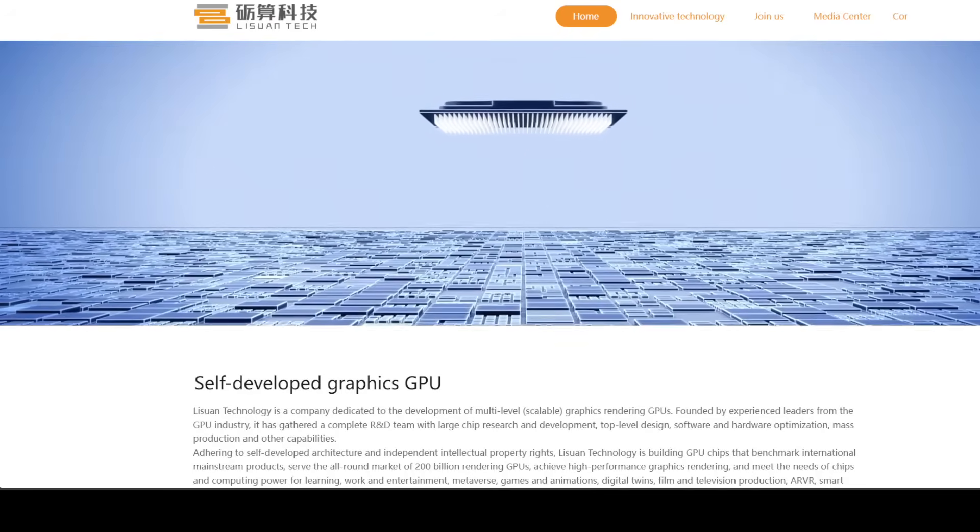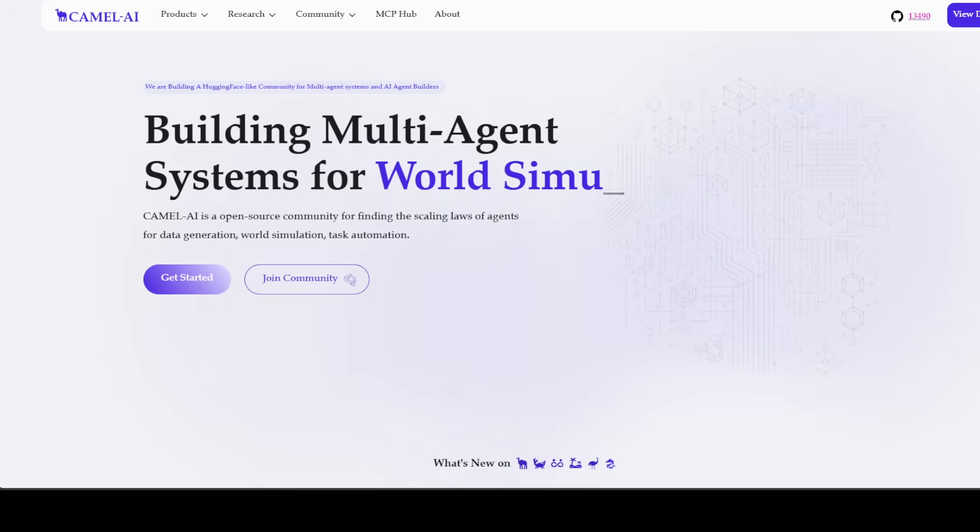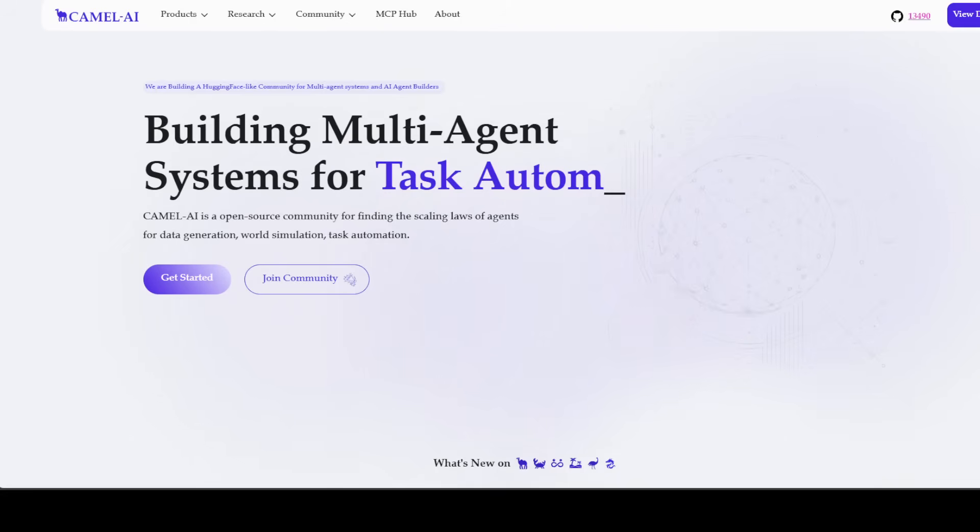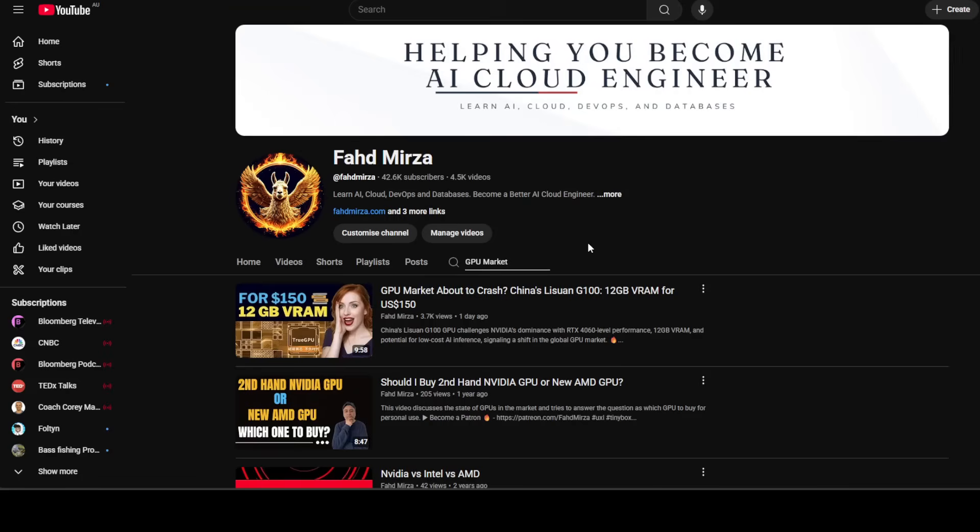Let me also introduce you to the sponsors of the video, who are our good friends at Camel AI. Camel is an open-source community focused on building multi-agent infrastructure for finding the scaling laws with applications in data generation, task automation, and world simulation. Please like the video and share it among your network, and please subscribe as it helps a lot.